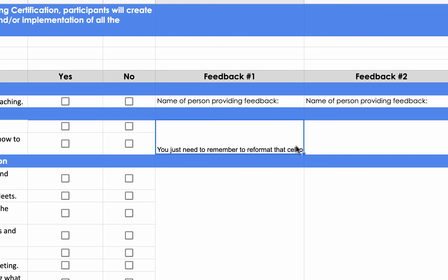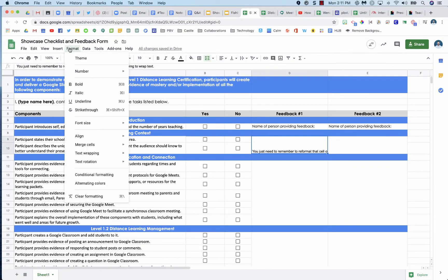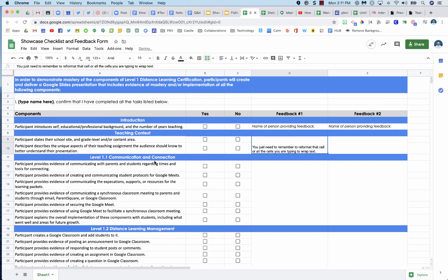So how do we fix this? Text wrapping. Click on format, go to text wrapping, and then wrap that text. And now I can see all of the text within that cell.